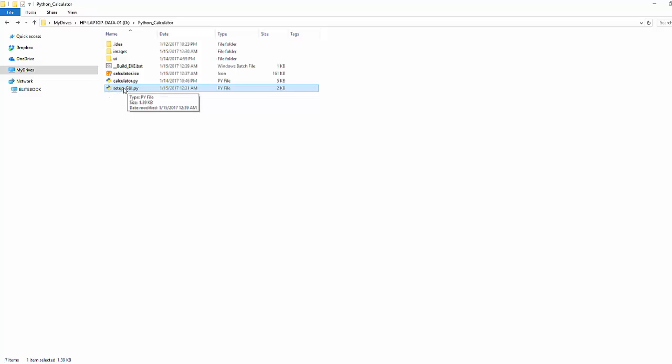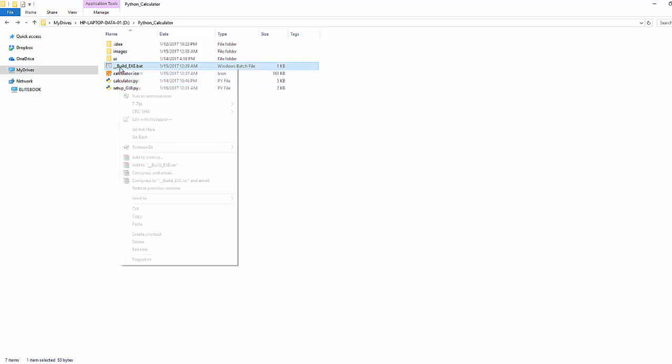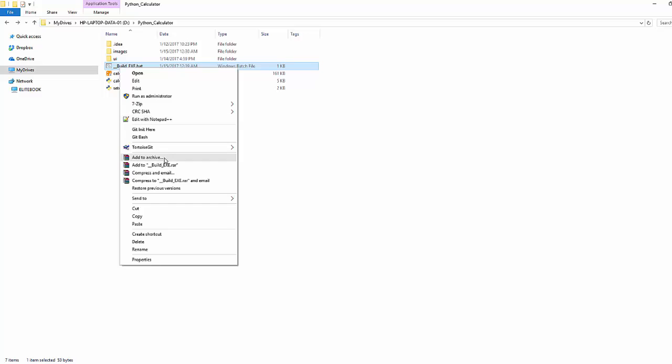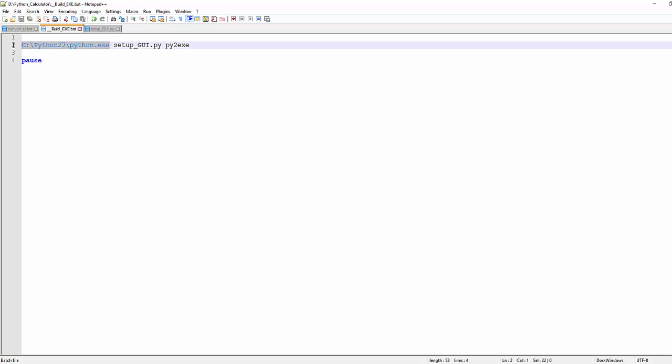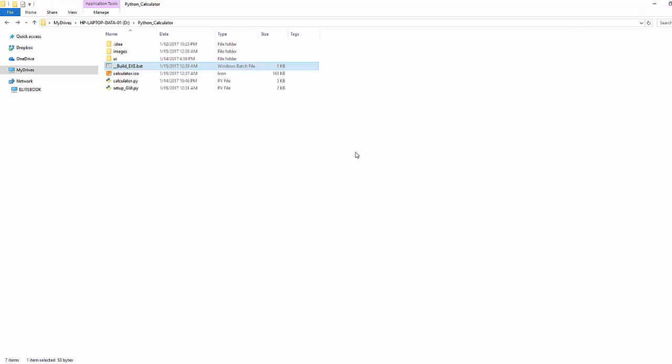then you need to create an exe - you just go to your Python and tell it this is the setup.py file and pass one argument value that is py2exe and that will create Python code to executable file. Now let's just see what is this setup.py file.